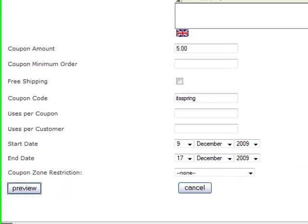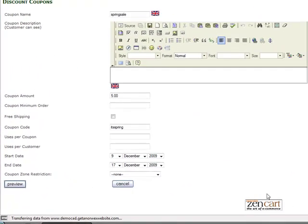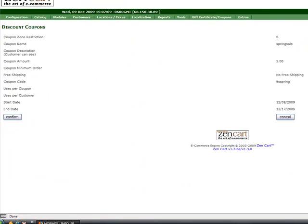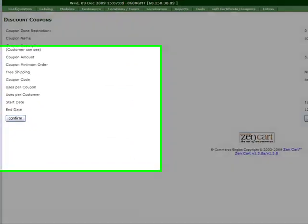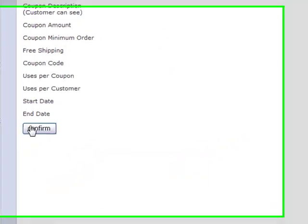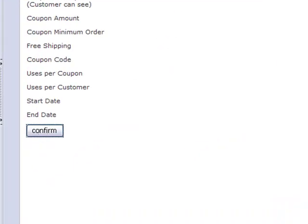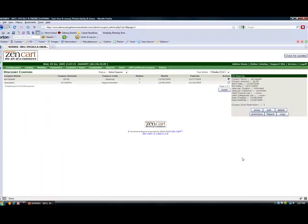So when you're ready, you click preview. You check to make sure that your information is correct. And then you click confirm. And there's your coupon.